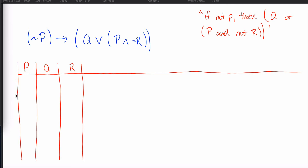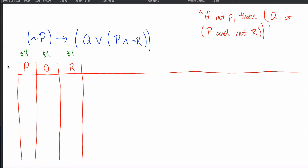As long as you capture each of the eight possible scenarios, any order works. A method I came up with to explain this is thinking about charging for the F's. F's in the last column are cheapest at one dollar. F's in the middle column cost two dollars. F's in the first column cost four dollars. With four variables you'd add another column costing eight dollars.